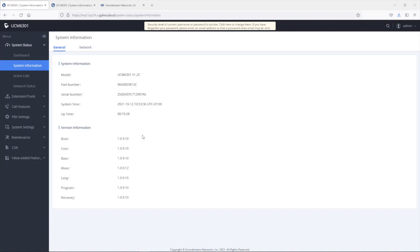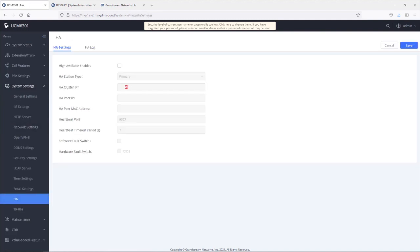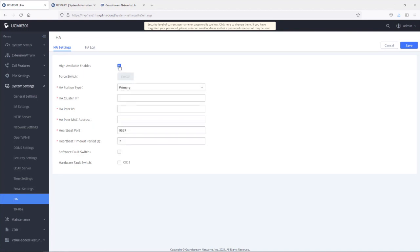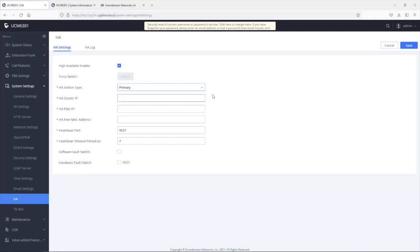To enable and configure the high availability feature on the UCM 6300, go under System Settings, then HA. In this example, we're going to configure this one as the primary UCM. First, make sure high availability is enabled by checking the box, then select this UCM to be the primary. For the HA cluster IP address, this is where we enter the virtual IP address — in this case, 192.168.50.6. This is the virtual IP address that both UCM devices will share and is always bound to the active UCM.